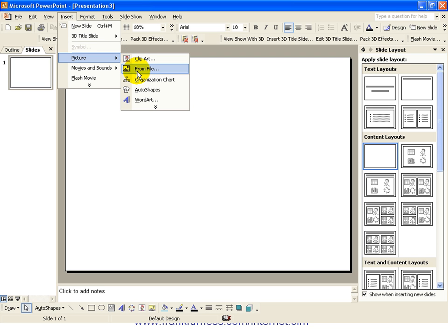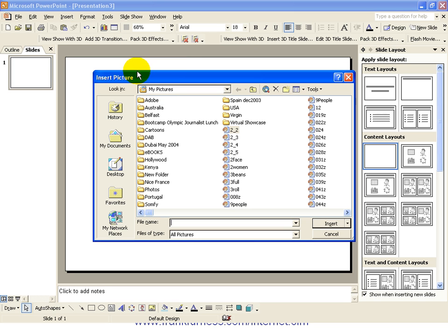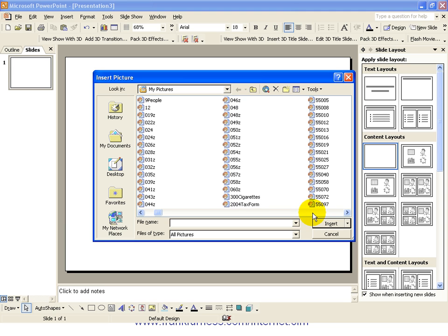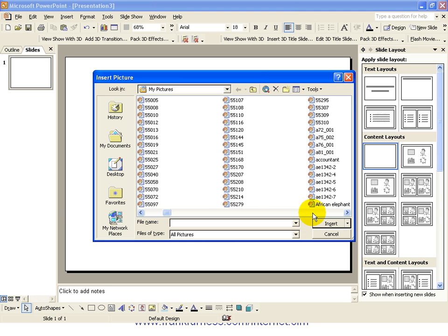This would be a file where you would keep all of your photographs. So, any photographs you've got, you would then go into that file. And as you can see, I've got a file with tons and tons of different photographs.